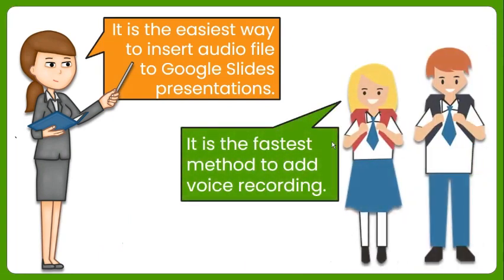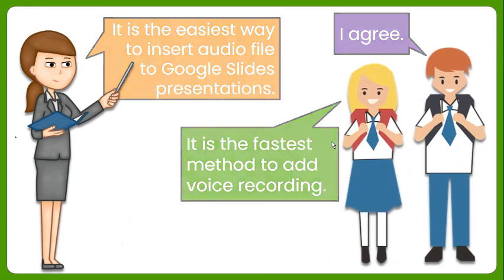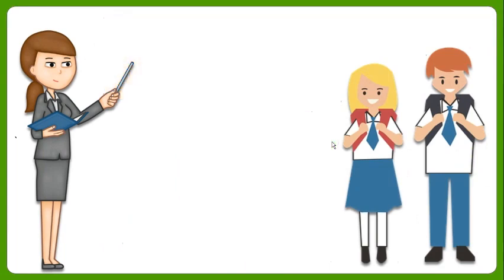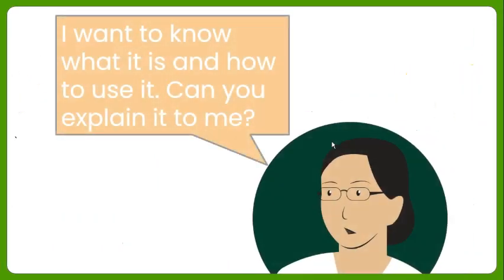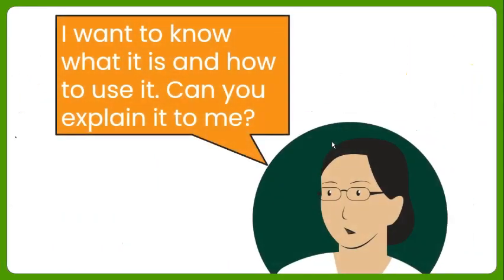This method has proven beneficial to teachers who insert voice instructions to an activity and for students who add answers in audio format.